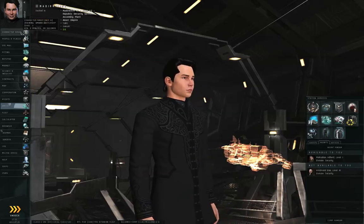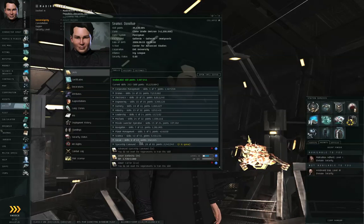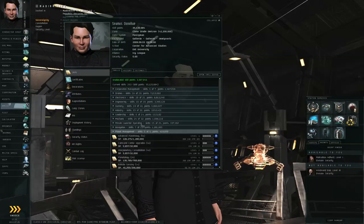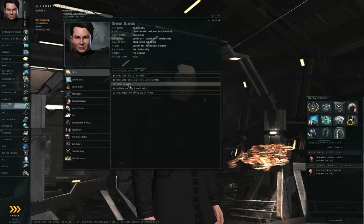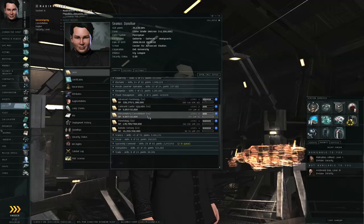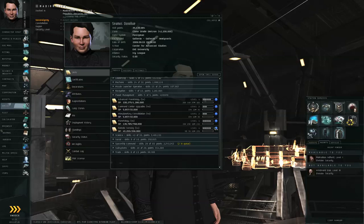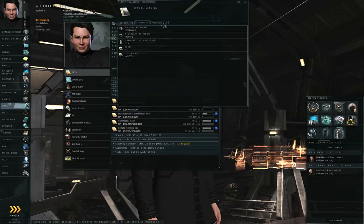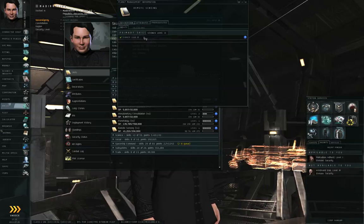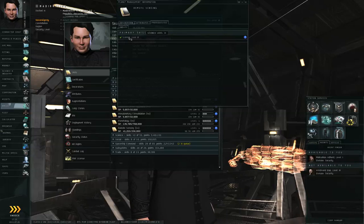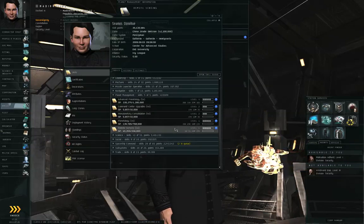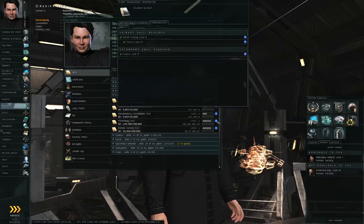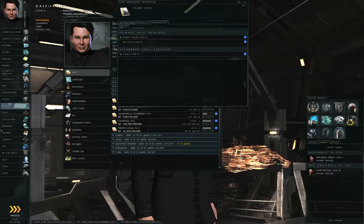So let's go to Neocom, Character Sheet, and you want to look under the Planet Management section. By the way, you'll want to go to the Settings tab, make sure Show All Skills is turned on, then go back to the Skills tab. The first one you will start off with is Remote Sensing. Remote Sensing only has Science Level 3 as a prerequisite, which I think you might already start off with as a new player. Train Science up to Level 3 if you don't have that already.